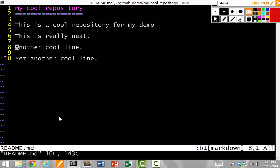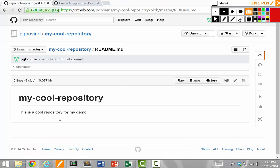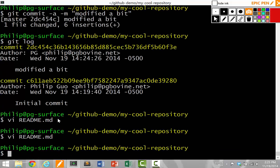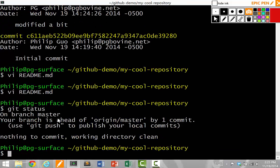It says this is a cool repository. This is really neat. Another cool line. Yet another cool line. Wait, hold on. This doesn't actually show up. What did I forget? Did I forget to commit it? No, I didn't forget to commit. If I do git status, it says nothing is to be committed.